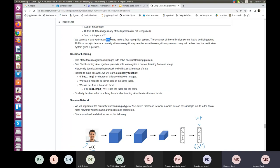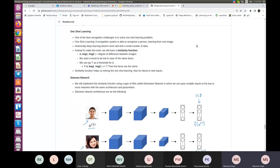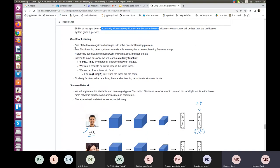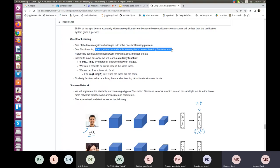A face verification system can be used to build a face recognition system, but accuracy needs to be high — greater than 99.9% — because recognition system accuracy will be less than the verification system. Then comes the concept of one-shot learning: one of the face recognition challenges is recognizing a person from just one image. The recognition system must be able to recognize a person learning from only one example.